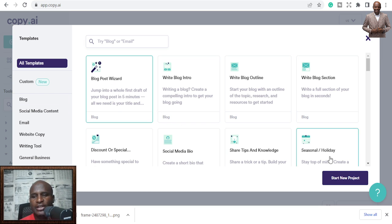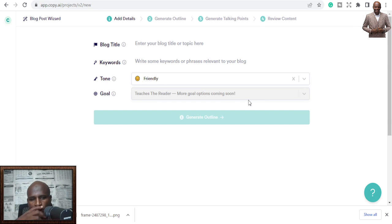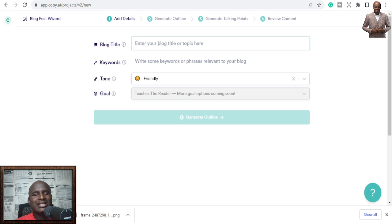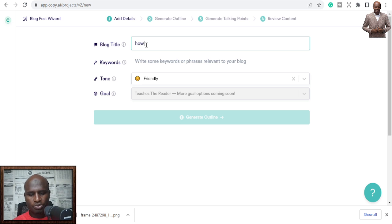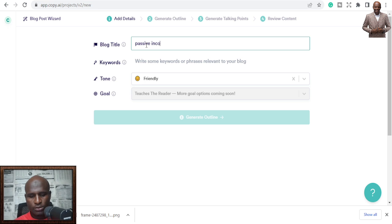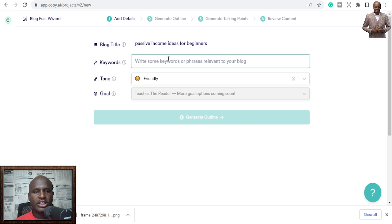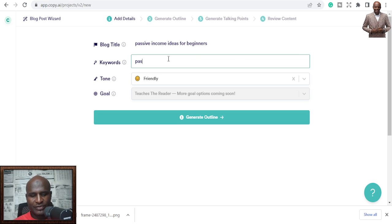Go to all the templates and choose Blog Post Wizard. If you already have your title that's fine; if not, it can generate a title for you. Here's the blog title field — I'll enter 'How to Make Passive Income Ideas for Beginners' as my blog title, and then I'll add keywords like 'passive income ideas' and 'make money online'.